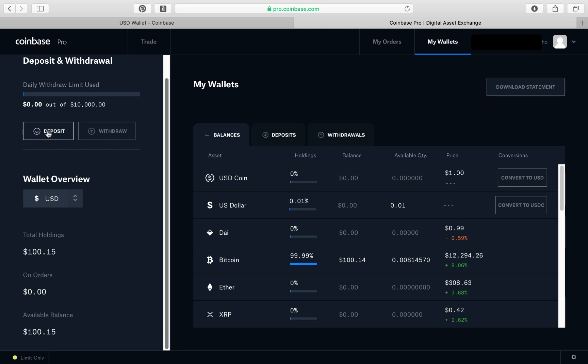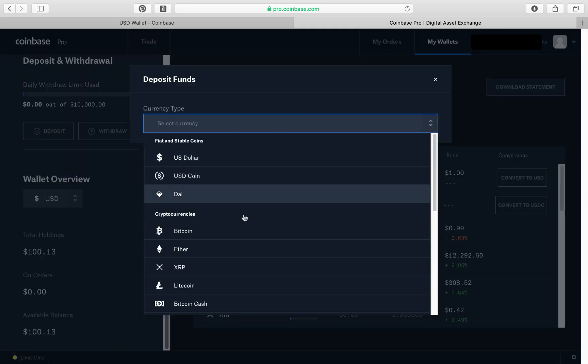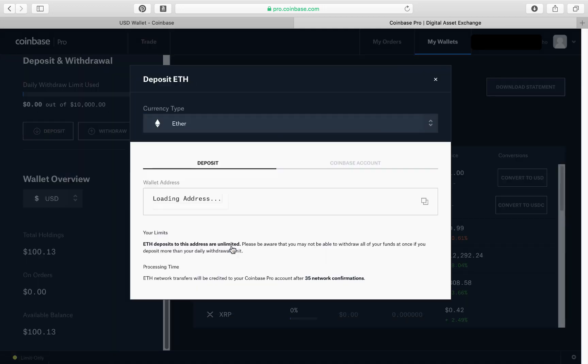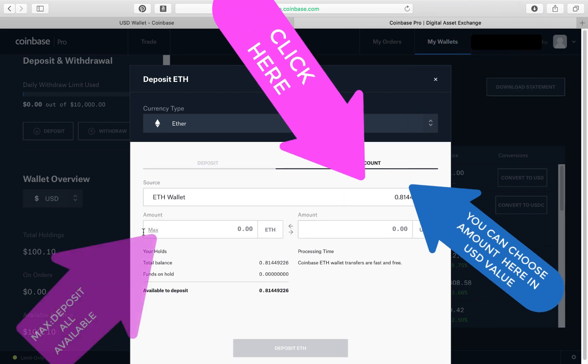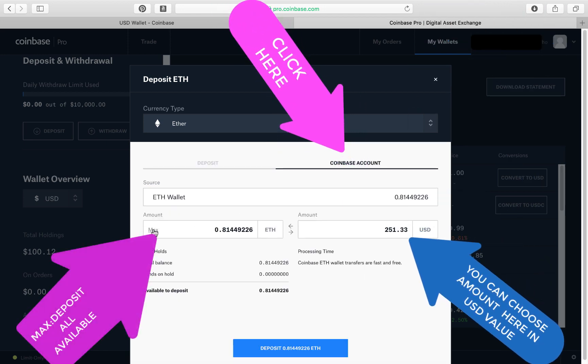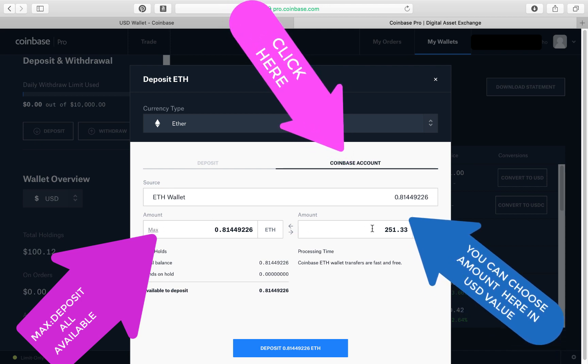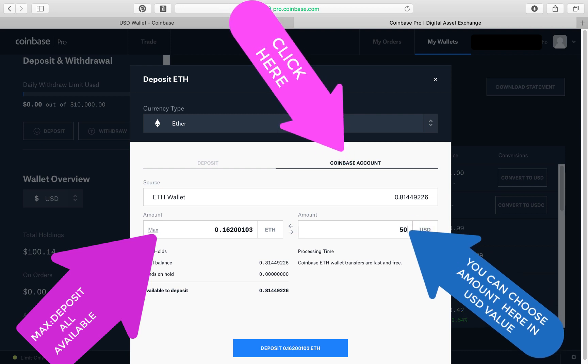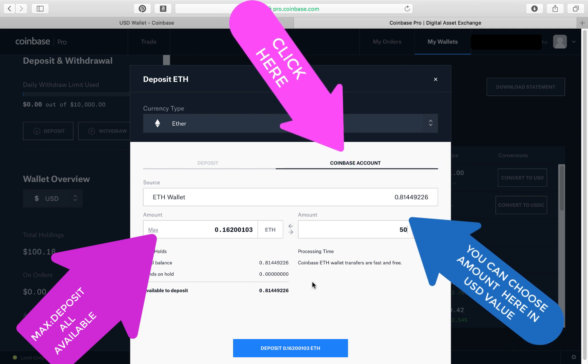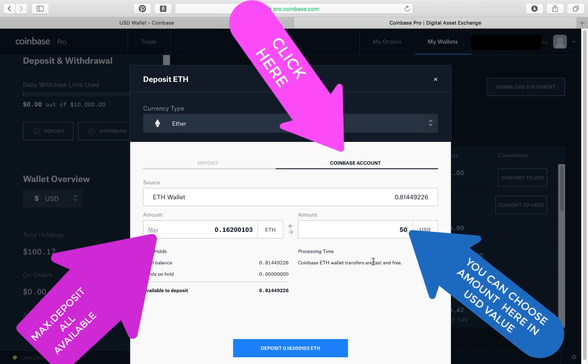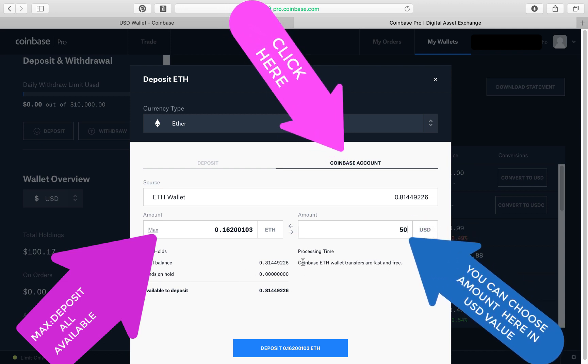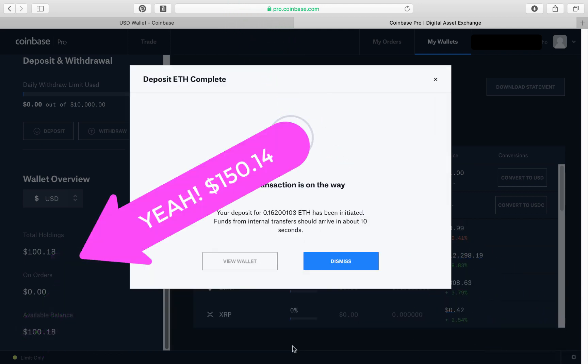Alright, so deposit. Let's do another one. Deposit. Let's say we're gonna take Ethereum. Coinbase. What's the max amount? Okay, we have $251.33 of Ethereum. So say we just wanted $50, and there's no charge to move. Look, funds on hold, total balance, processing time, fast and free. See that? Coinbase wallet transfers are fast and free. Deposit. And then dismiss.